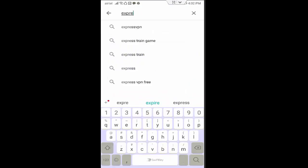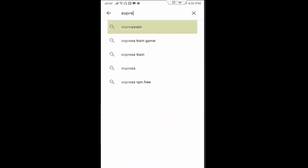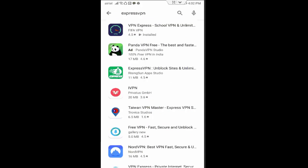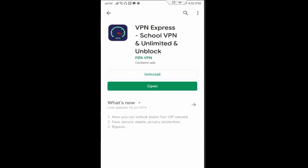here ExpressVPN. Open it. I have already downloaded this app on my device. You download it, and after that